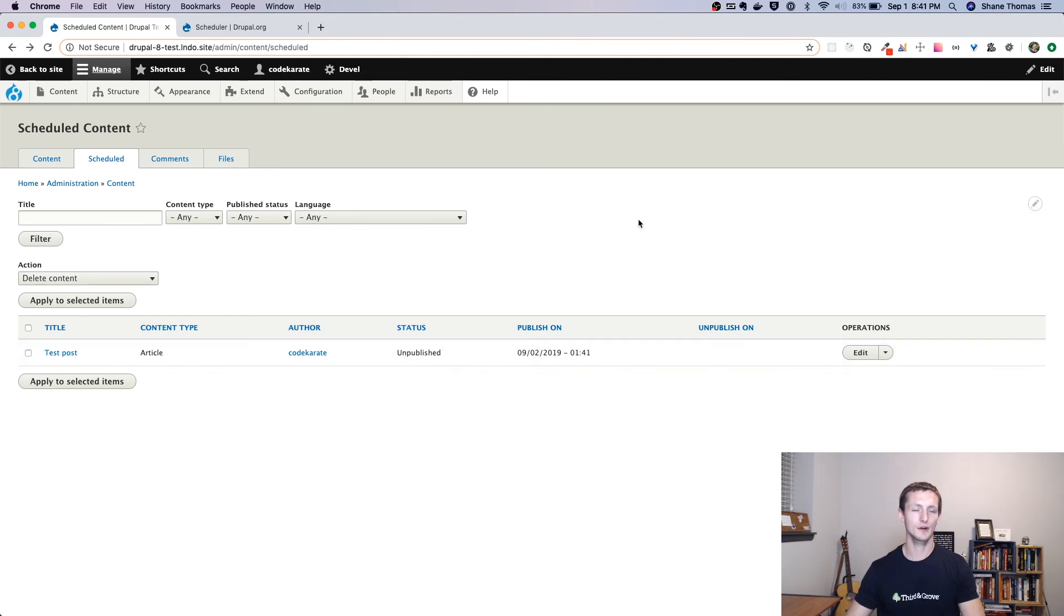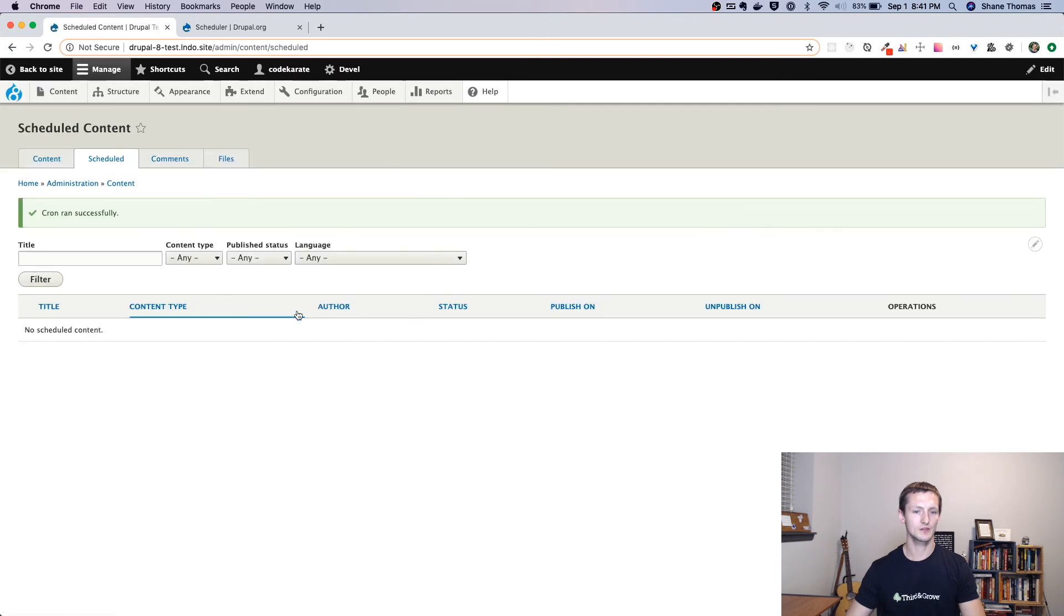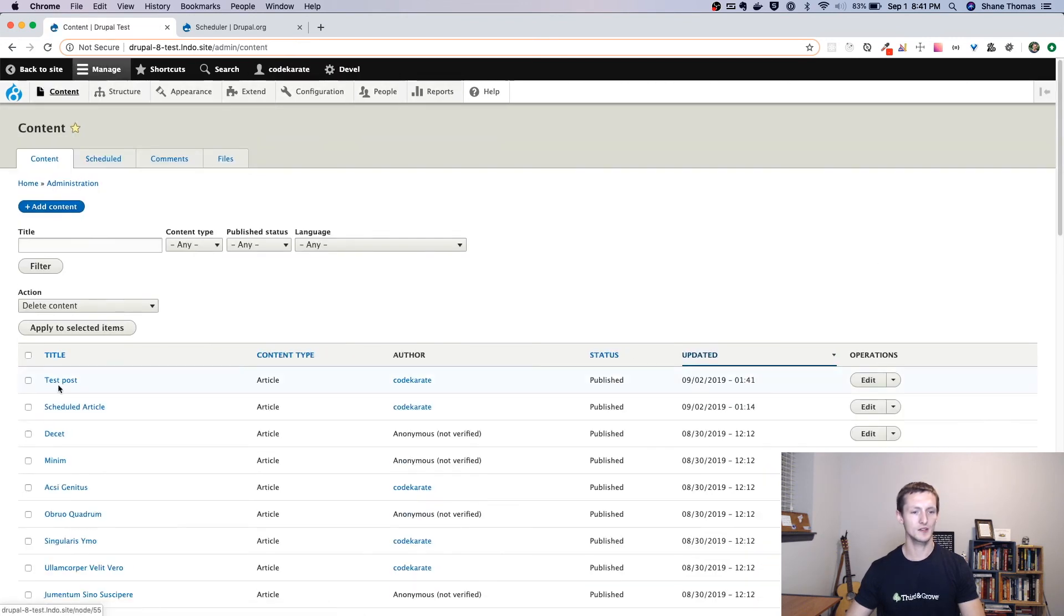So now if we go ahead and run Cron, you'll see this goes away. If I go to content, this post shows up as published. So that's all there is to it today.